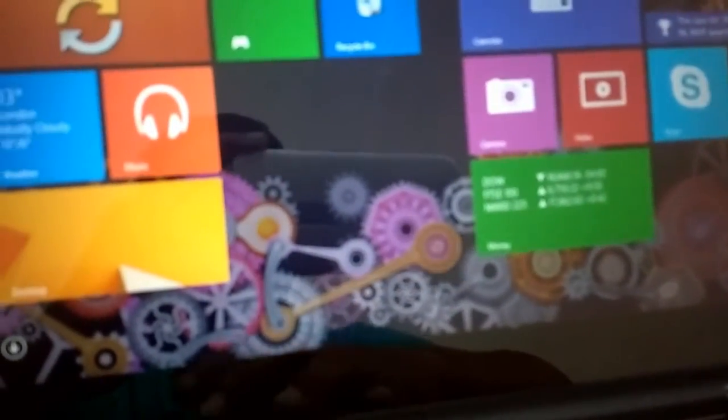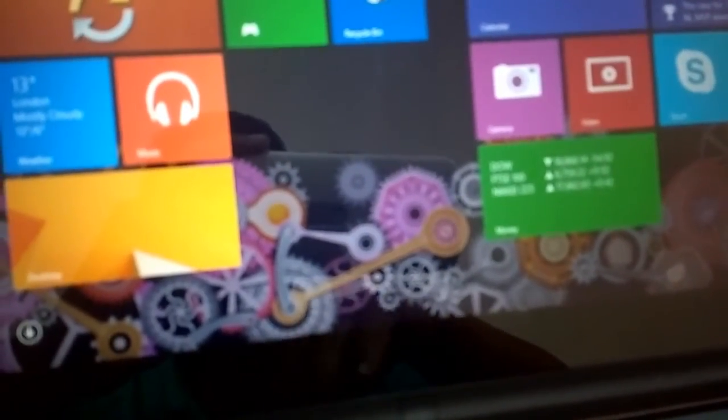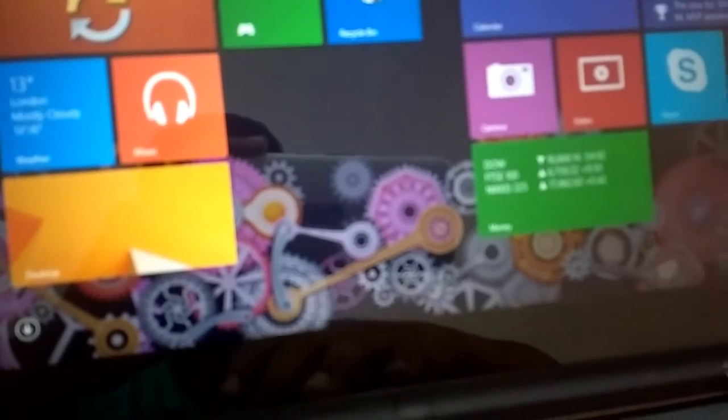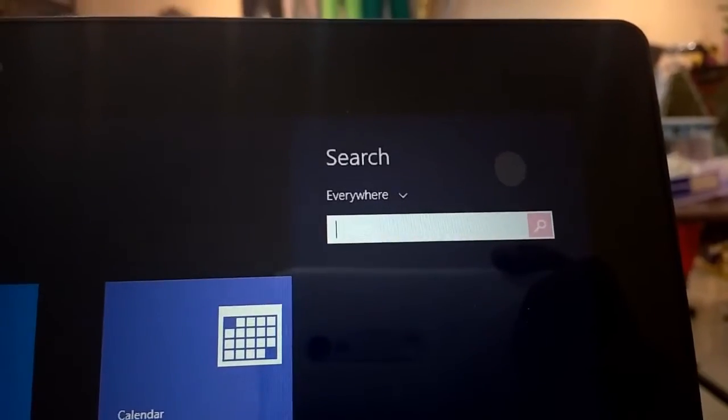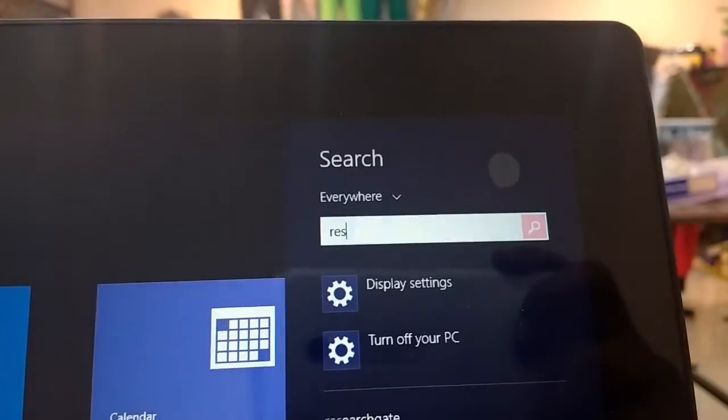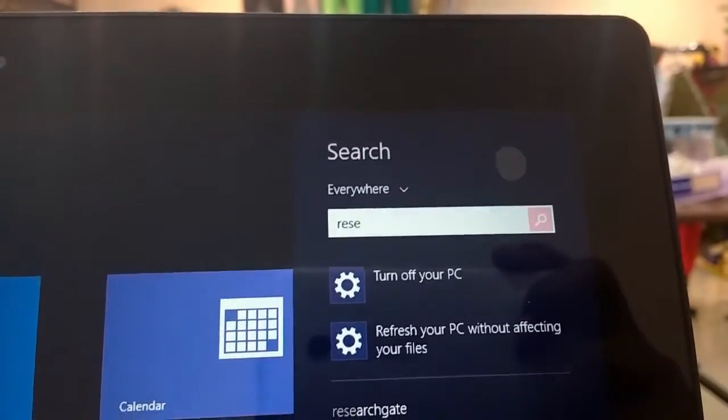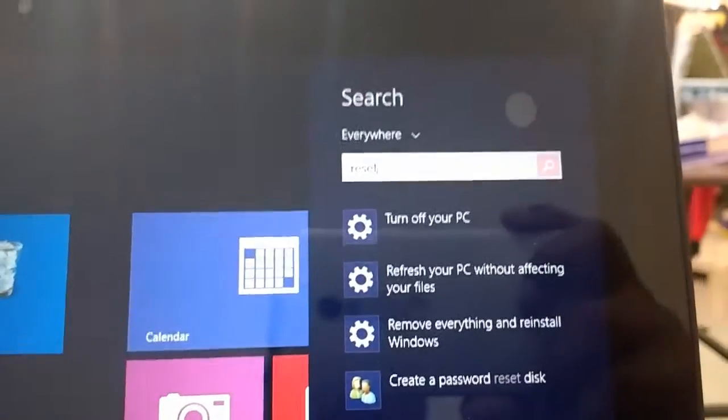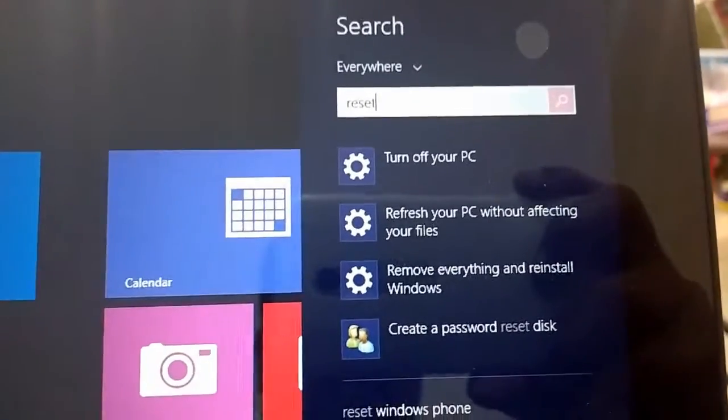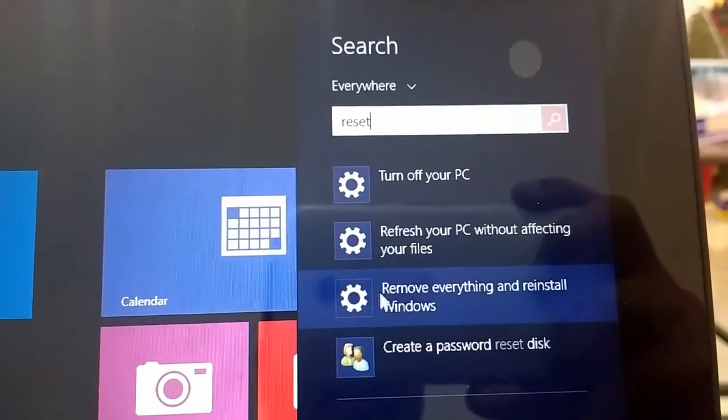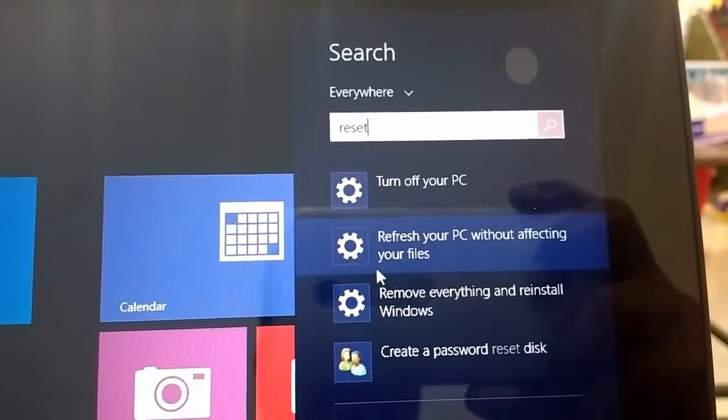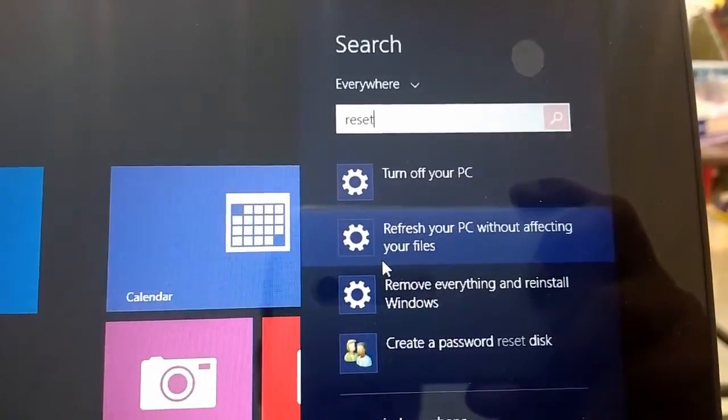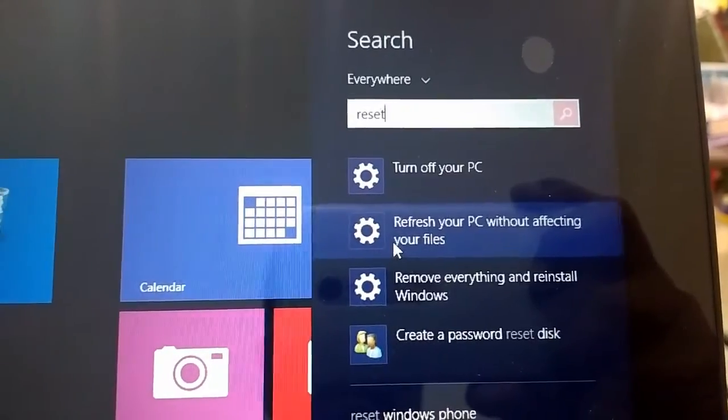First, go to your start menu, press the Windows button and just type reset. Easy. Select refresh your PC without affecting your files. Click or tap on this option.